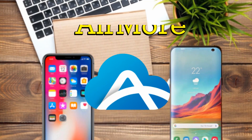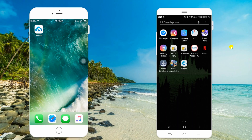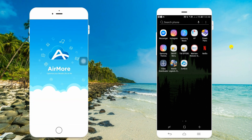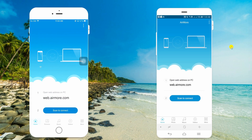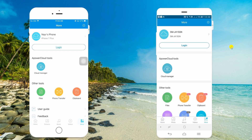Moving on, we have Air More. To use this app, install it from the App Store and Google Play. Make sure to connect both devices under the same wireless network. Now launch the app and tap More at the bottom right corner. Select Phone Transfer to enable detection.